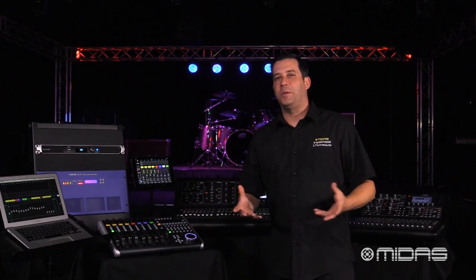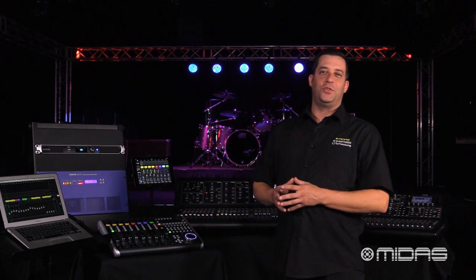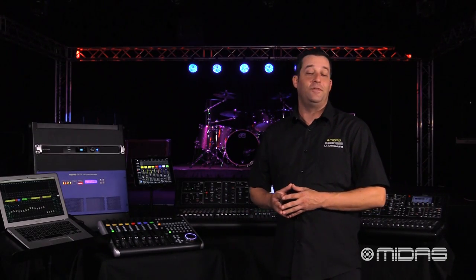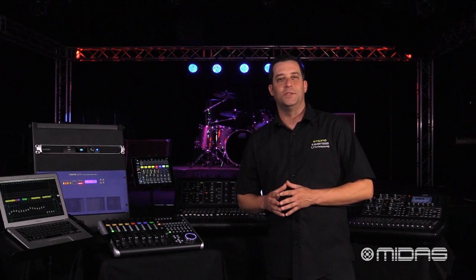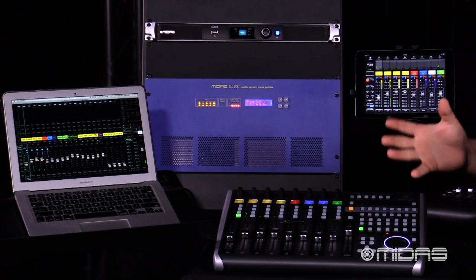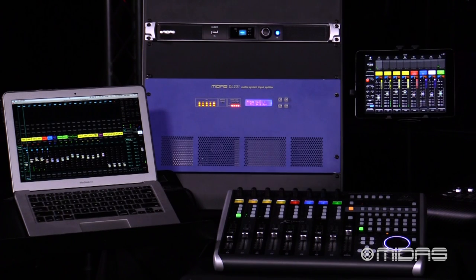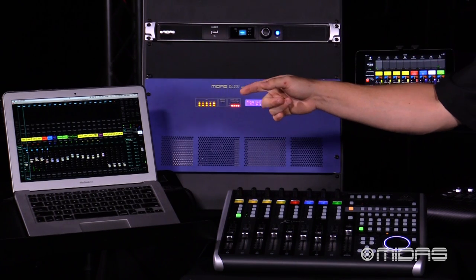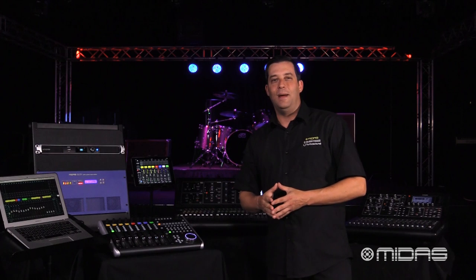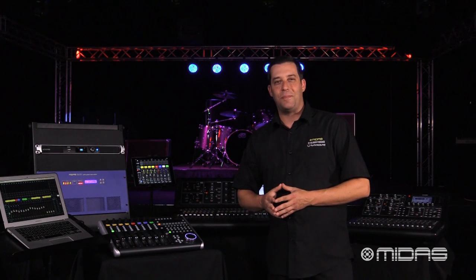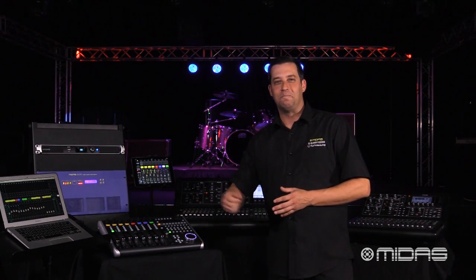This was just a quick preview of the version 3 software update for the M32 family of digital consoles, and you can try it right now for free by going to midasconsoles.com to download — that's the firmware update, the M32 mix for iPad, and the M32 edit app. I'm Eric, and thanks for stopping by Music Studios — happy mixing, see you next time.